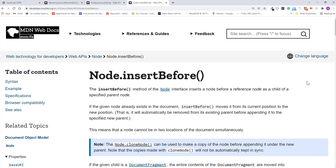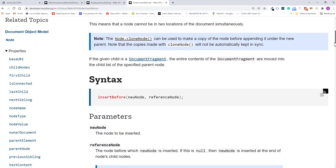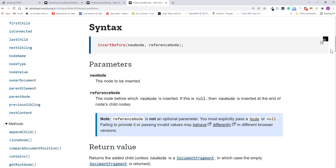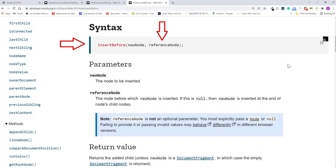Here on the MDN page, looking at the syntax for the InsertBefore method, it shows that we need three nodes to use this method. We'll call the method on the parent node and passing in two arguments. The first argument is the new element, or the element we want to place. And the second argument is the reference element, or the element we want our new node to go before.